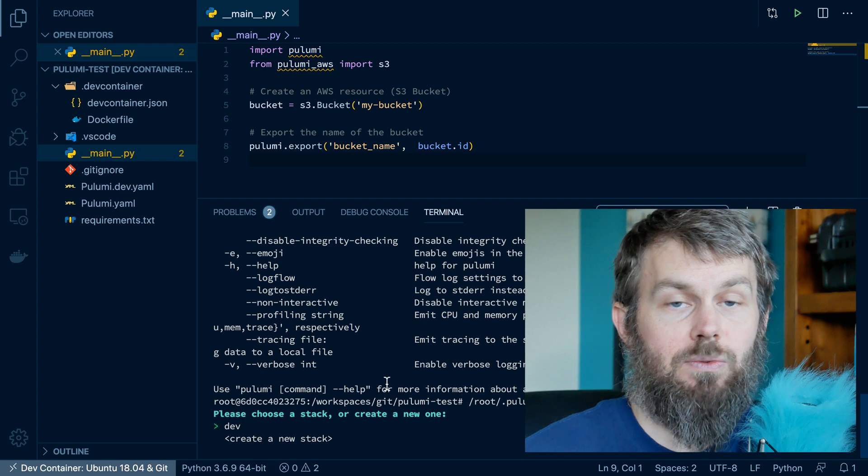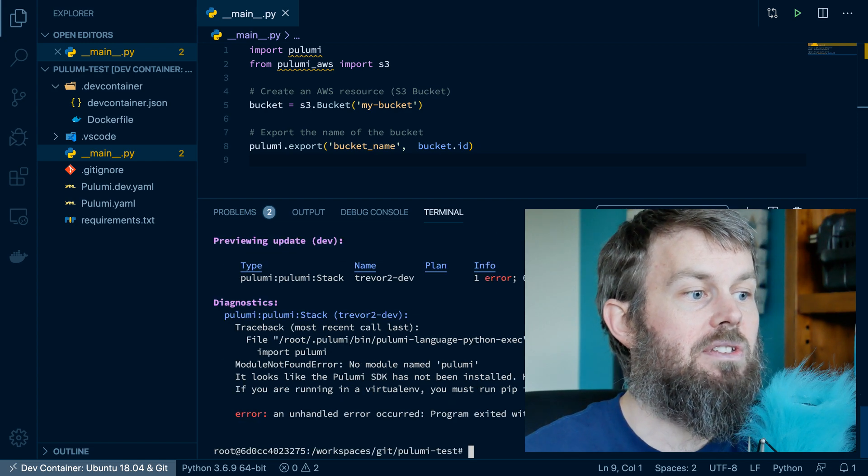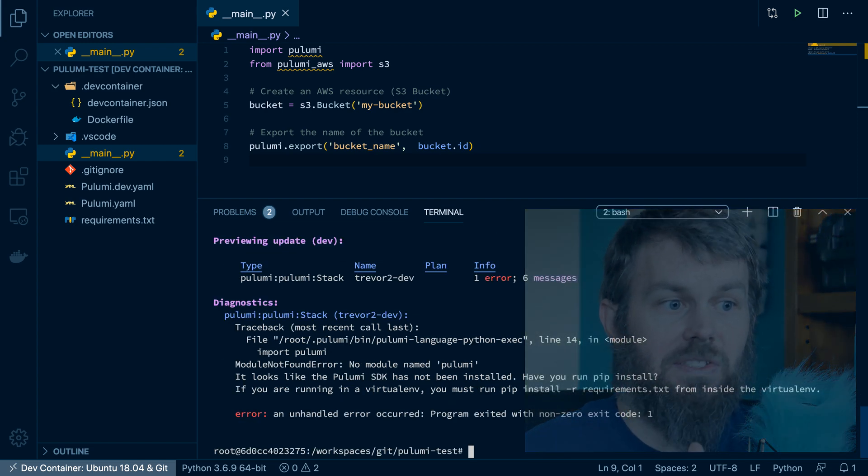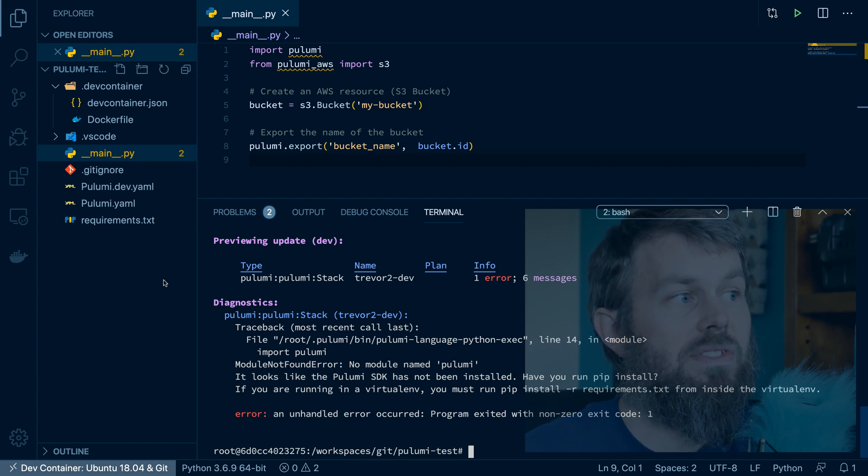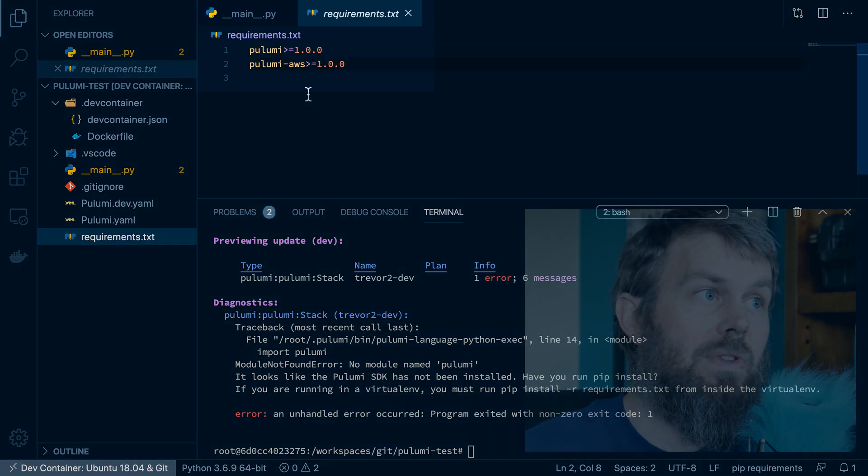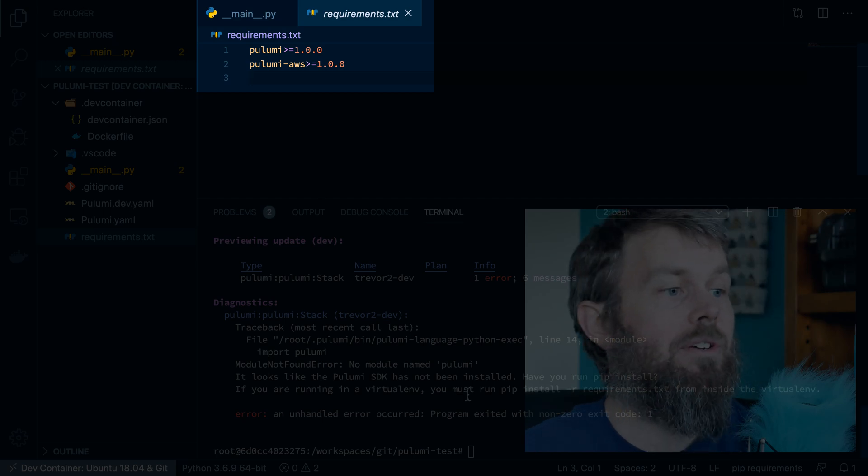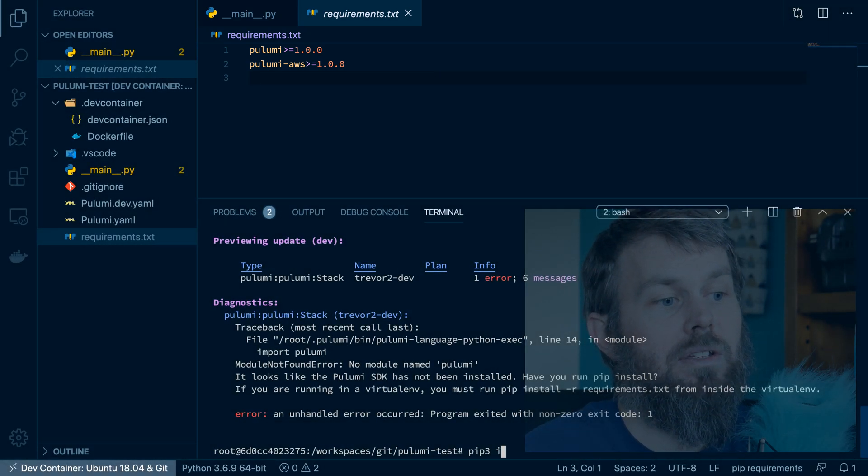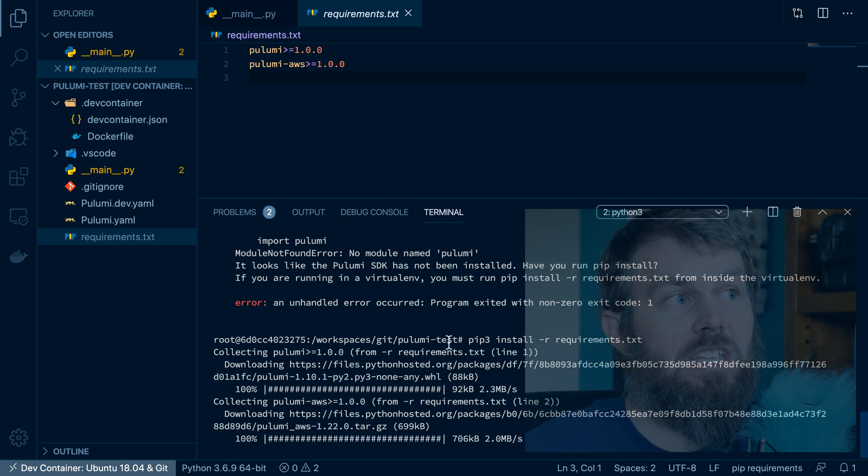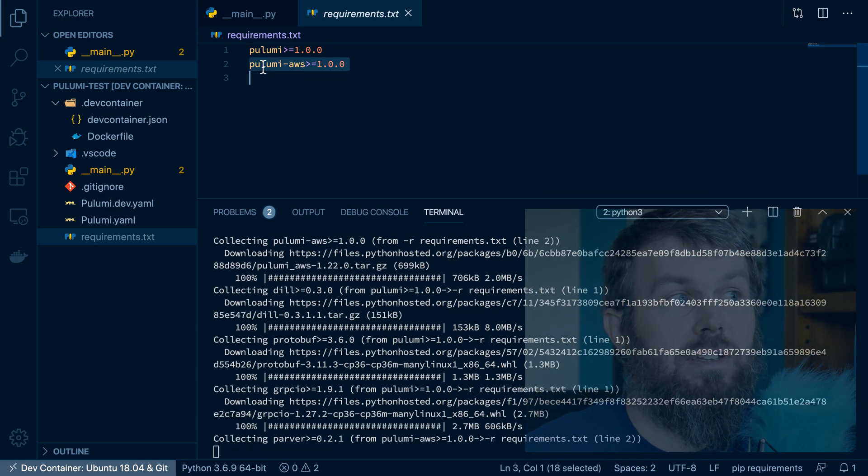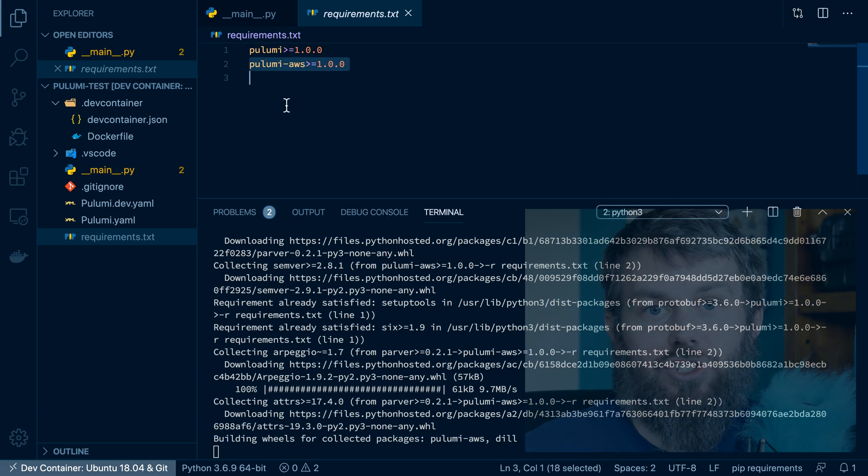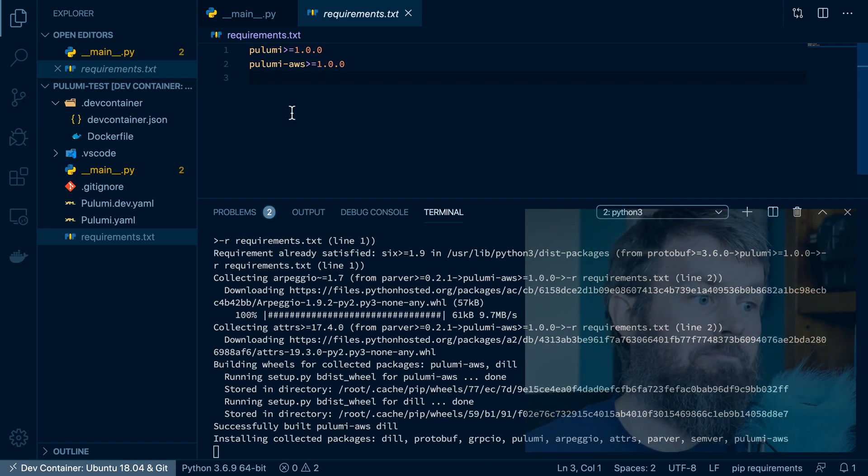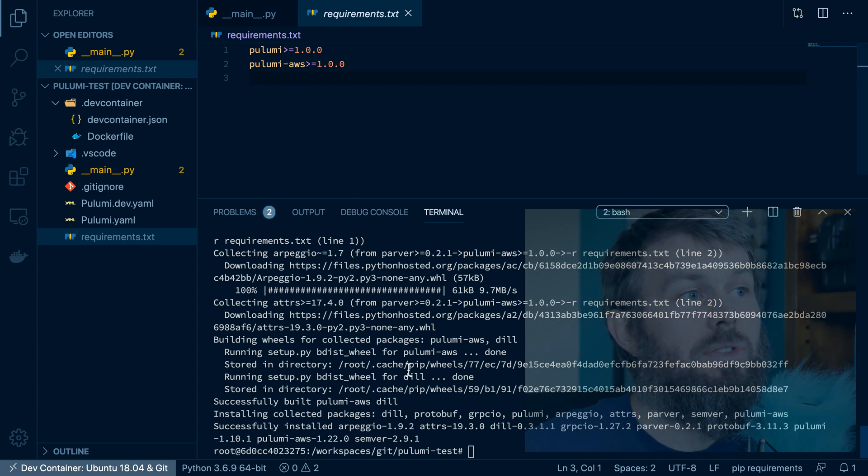It'll ask us which stack we want to update. So I'm going to update the dev stack. And you'll see it's complaining here because there's actually some dependencies we need to install. So there is a pip requirements file here. And if we do a pip3 install-r requirements, we can go ahead and download the Pulumi and the Pulumi AWS packages from PyPI. So now that those have been installed, let's go ahead and try to rerun our Pulumi up command.